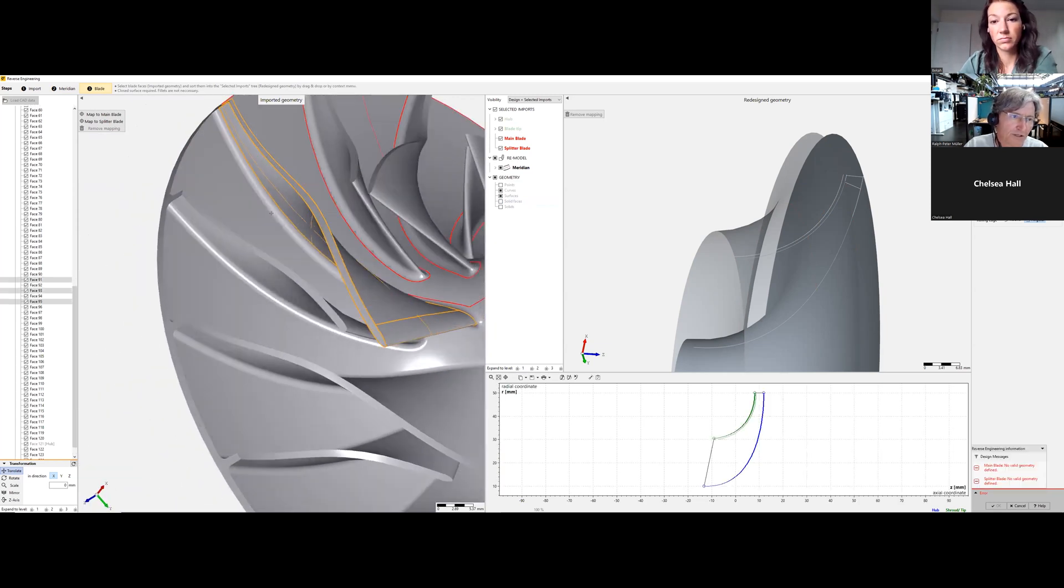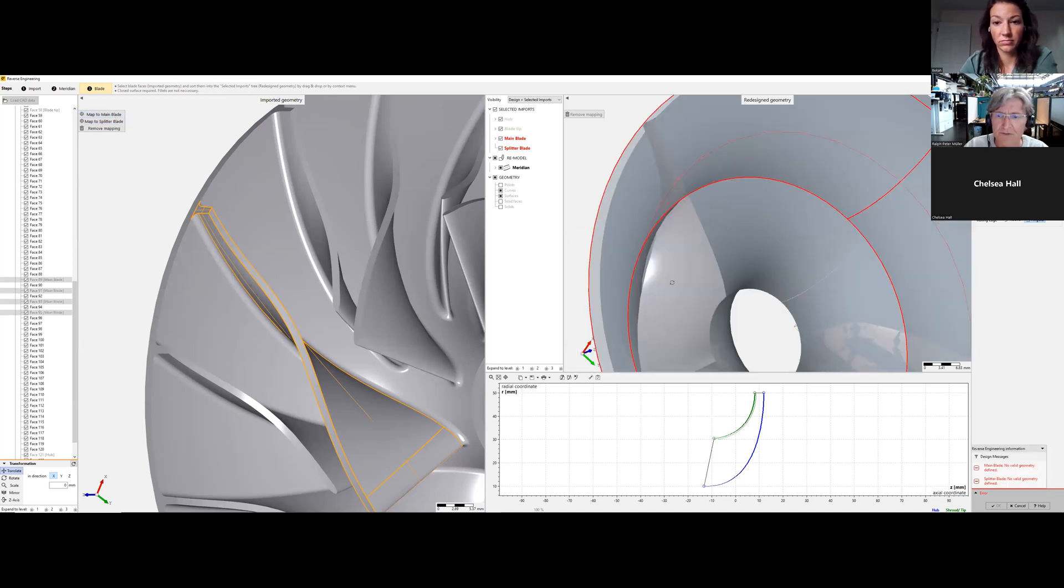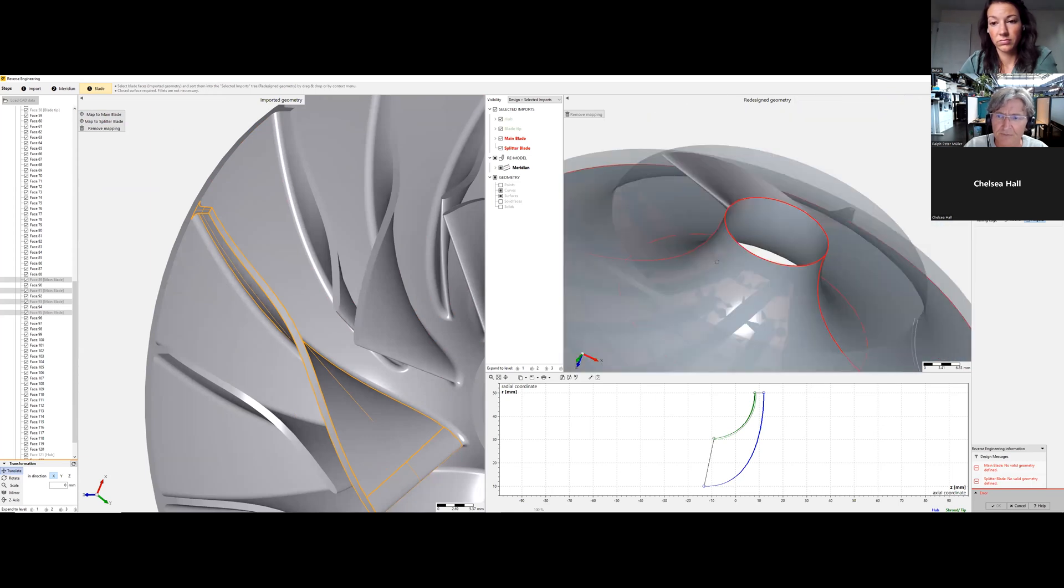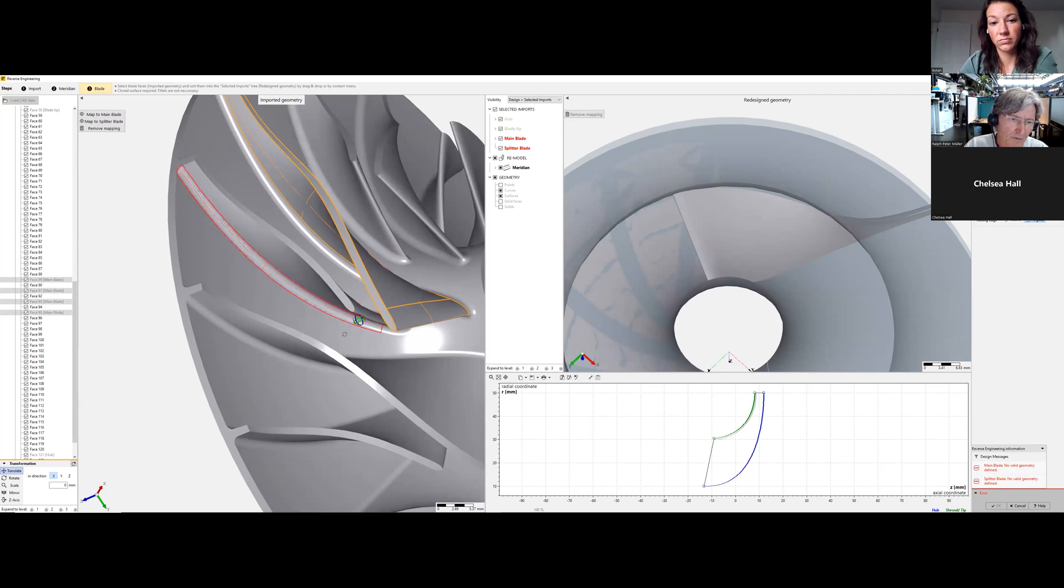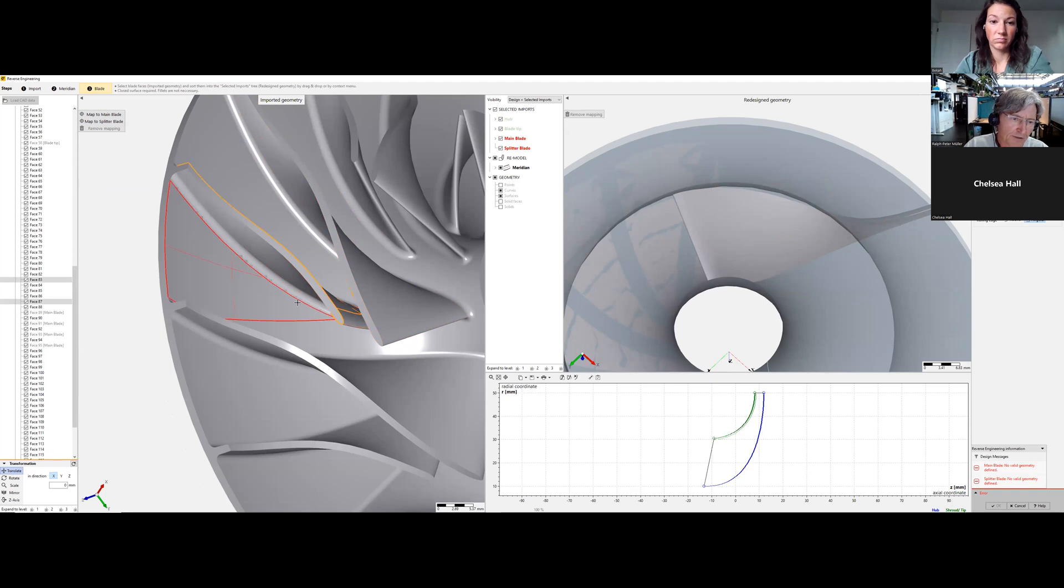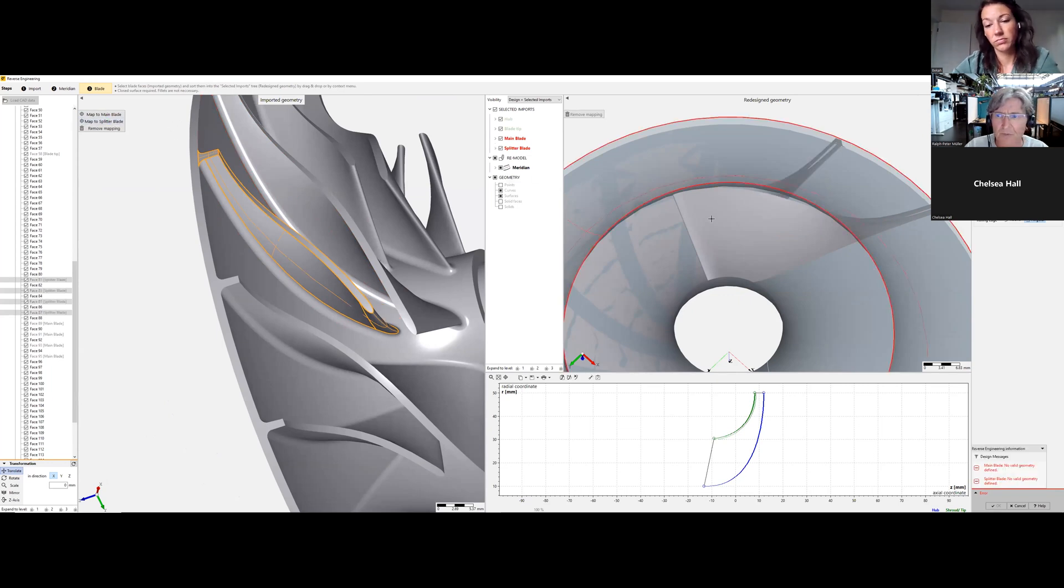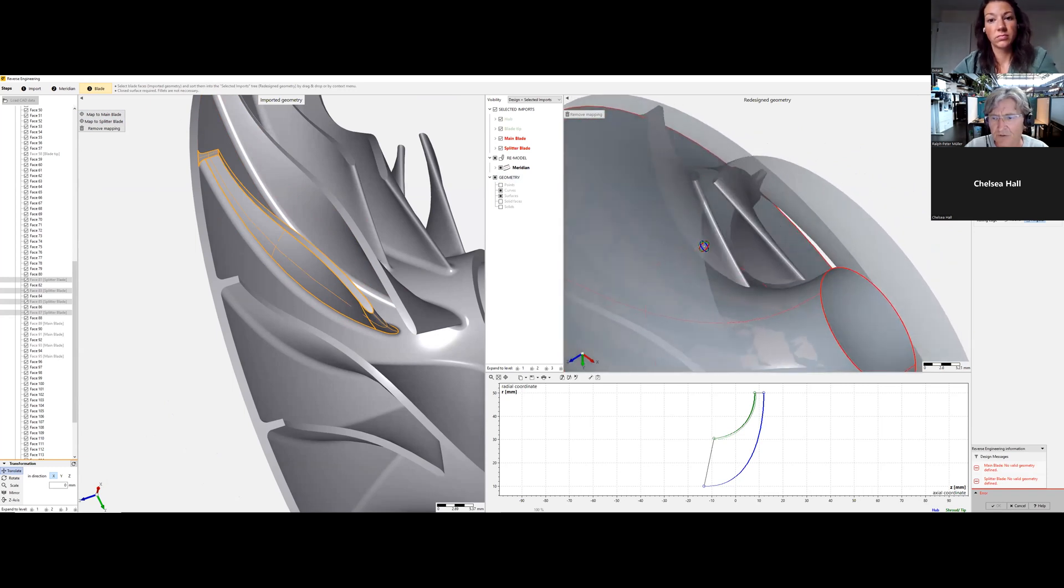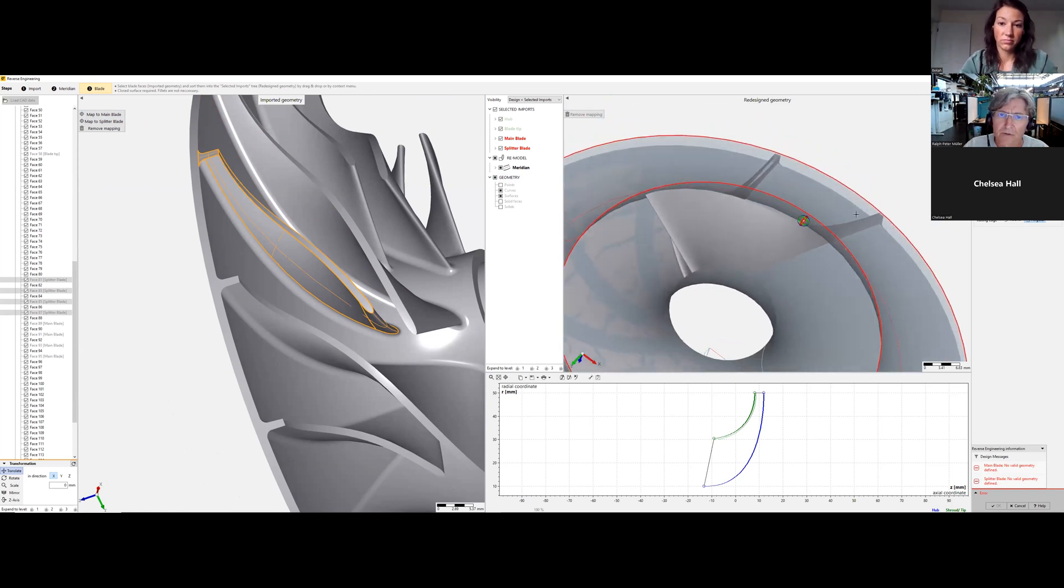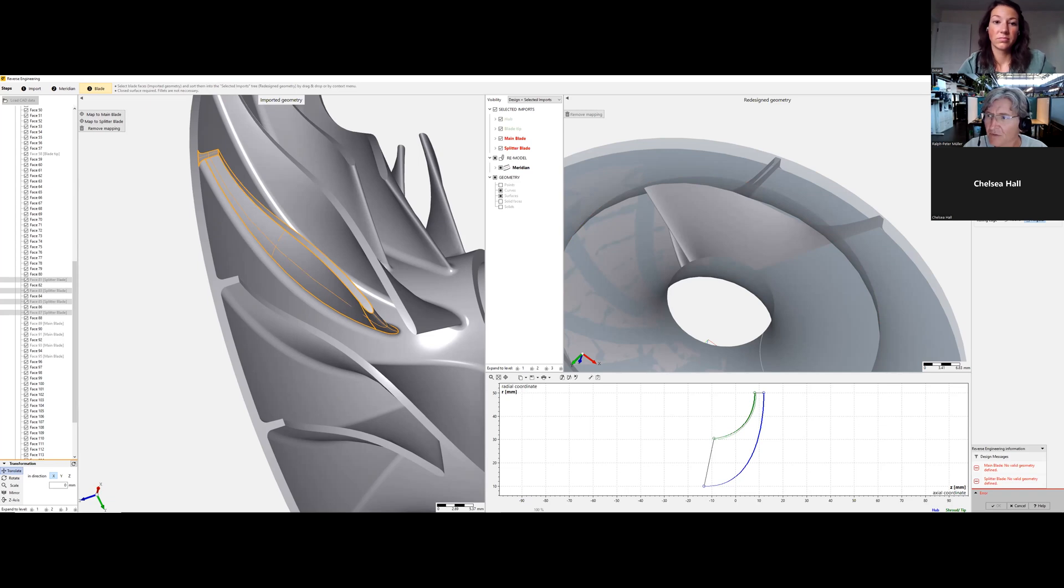Pressure side, suction side, leading edge and trailing edge - say map to main blade. We see it here on the right side what we have selected. We go also for the splitter: leading edge, pressure suction side and trailing edge. Say map to splitter blade. We have a splitter here. We don't use the fillet. On the right side everything is predefined now. We say update design.